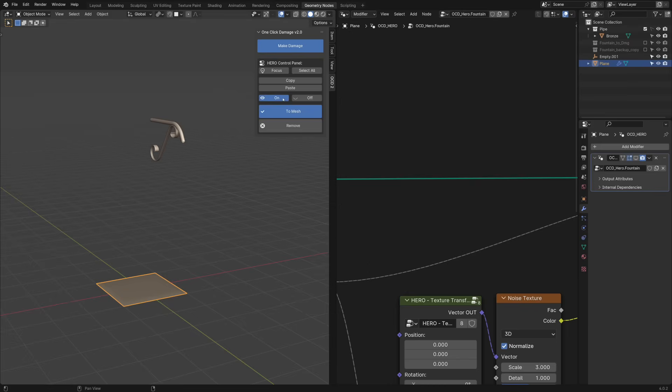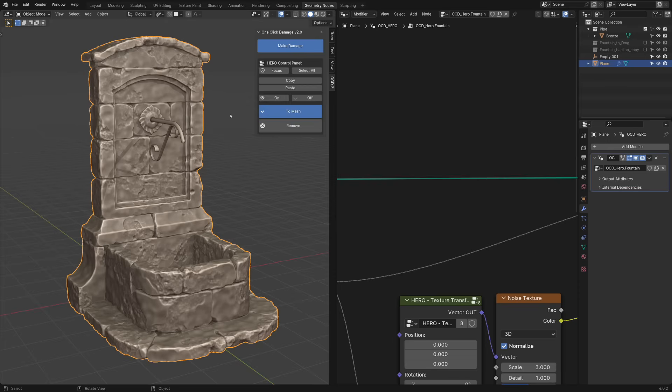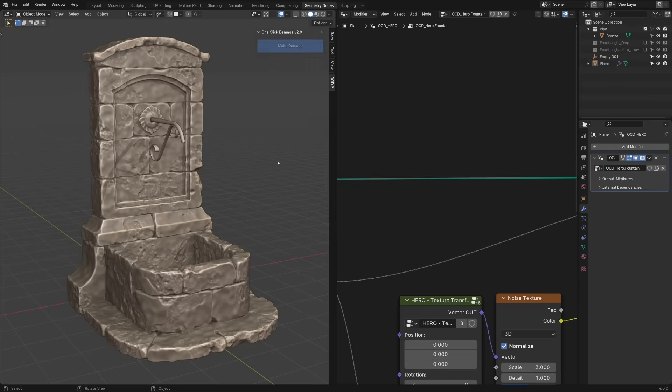You now have a highly detailed asset with no sculpting involved. All procedural. Ready to be baked, 3D printed or used in any other way.